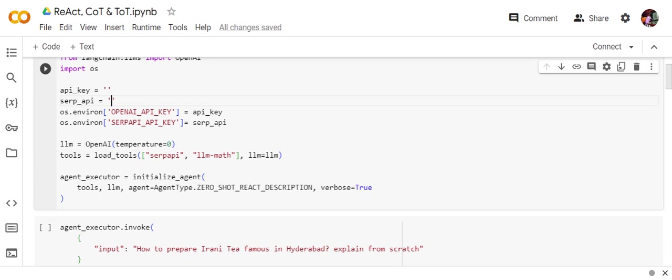This will help it to be better at mathematics. These are two tools that I'm providing. Not necessary, you can have your own custom agent, you can do anything.